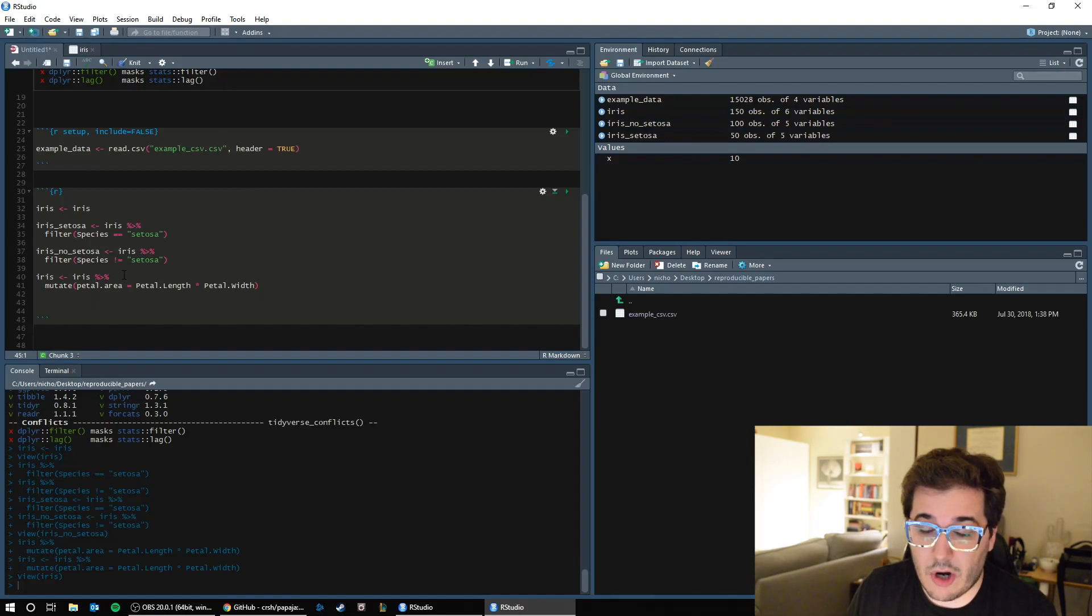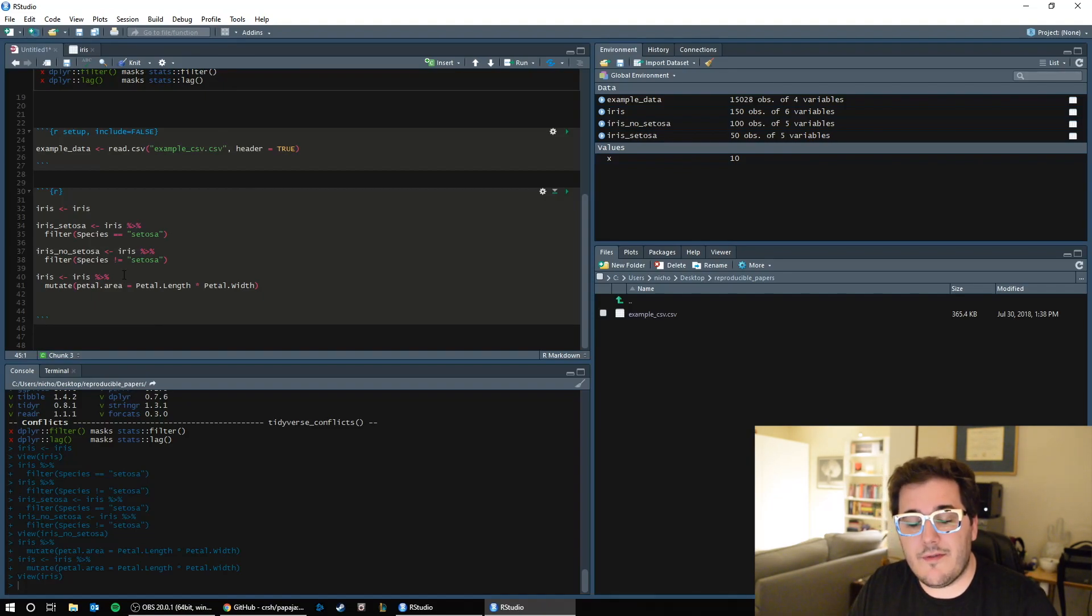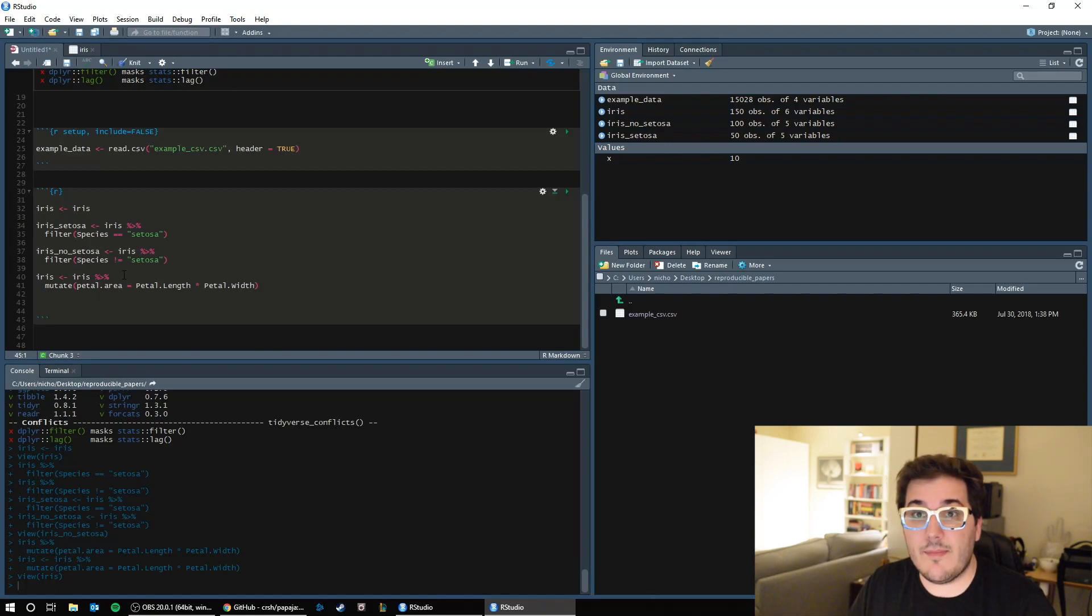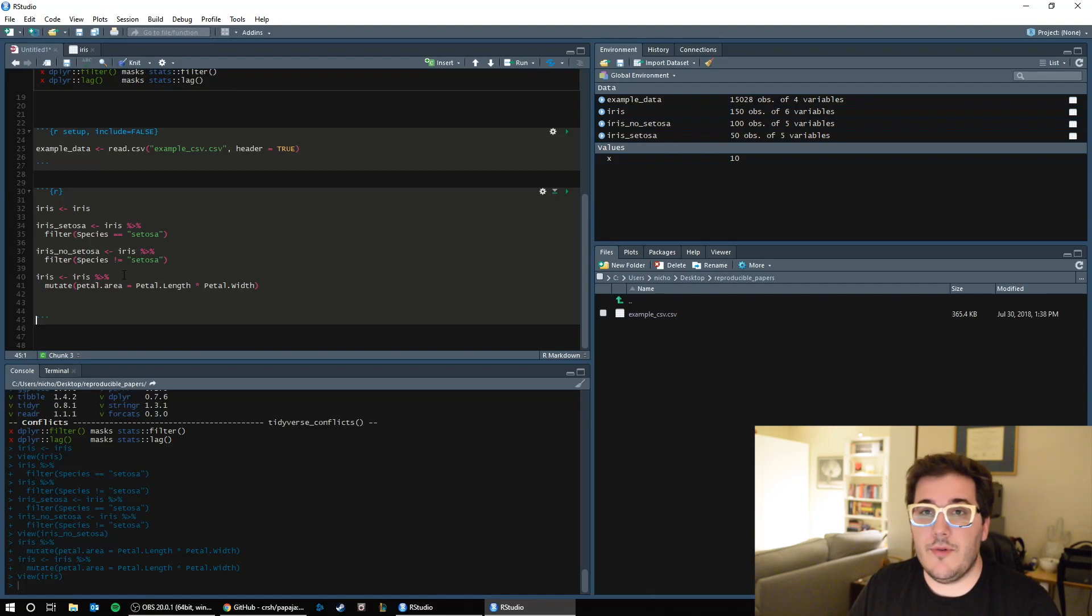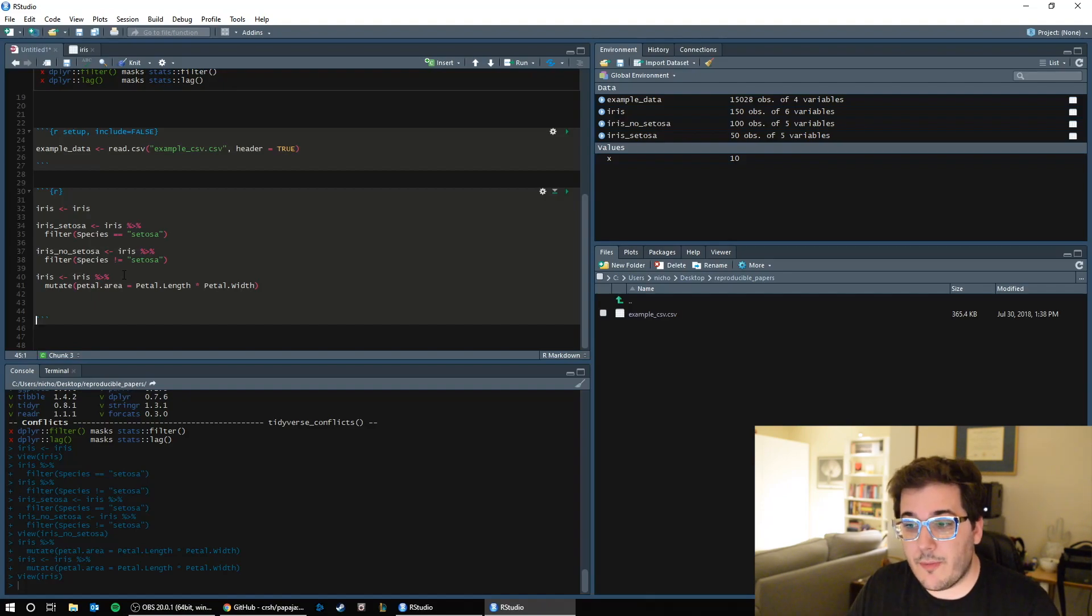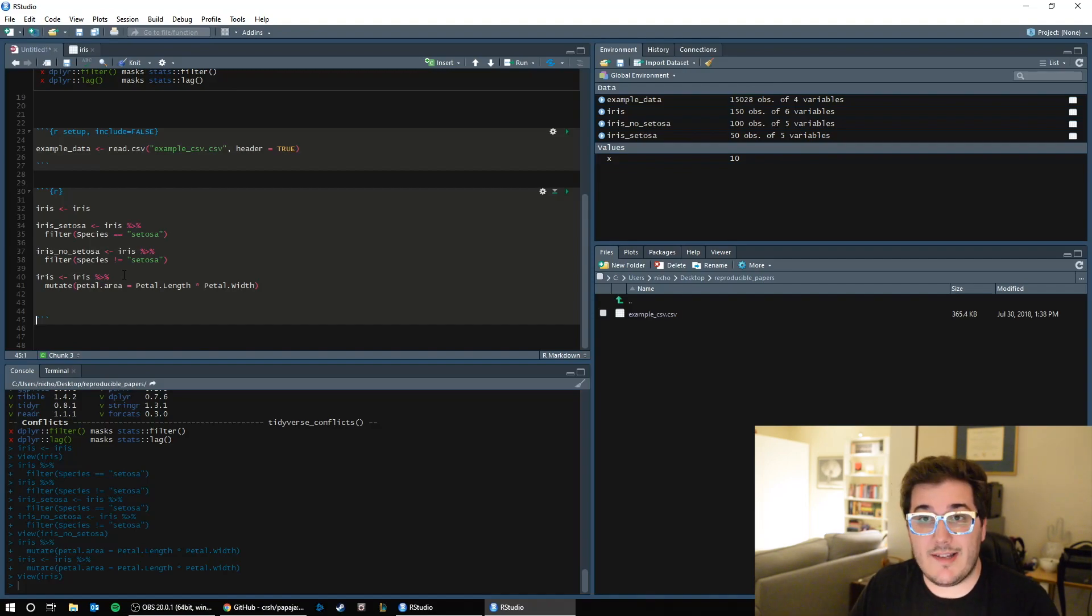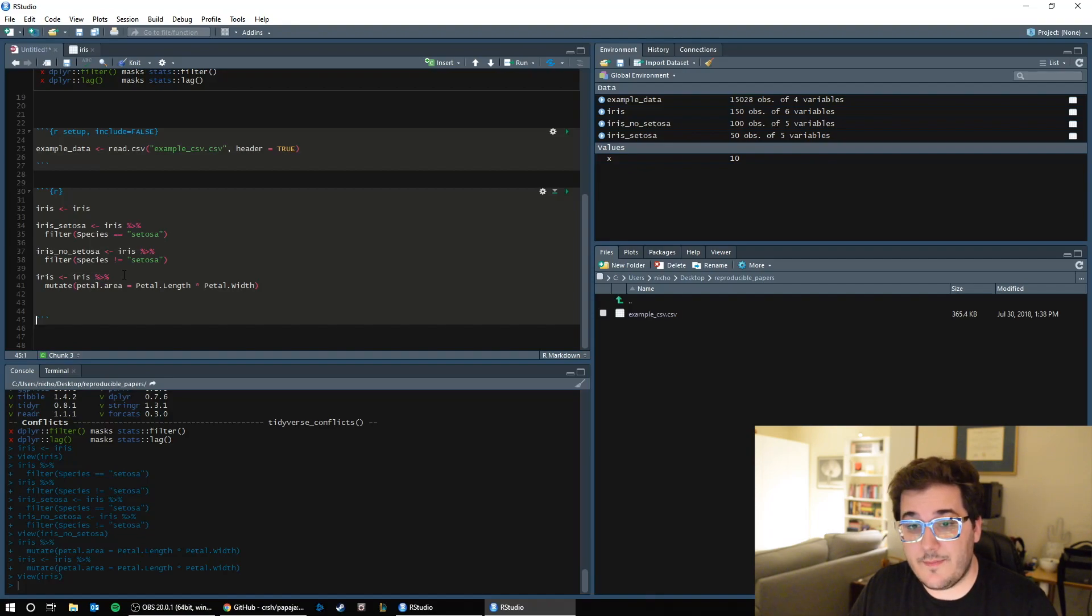So already you should be able to see how you can start using the verbs from the tidyverse. These are all dplyr verbs. Filter, mutate, select, summarize, group, ungroup. You can use these to start taking raw data and processing it into what you will then do an analysis on.